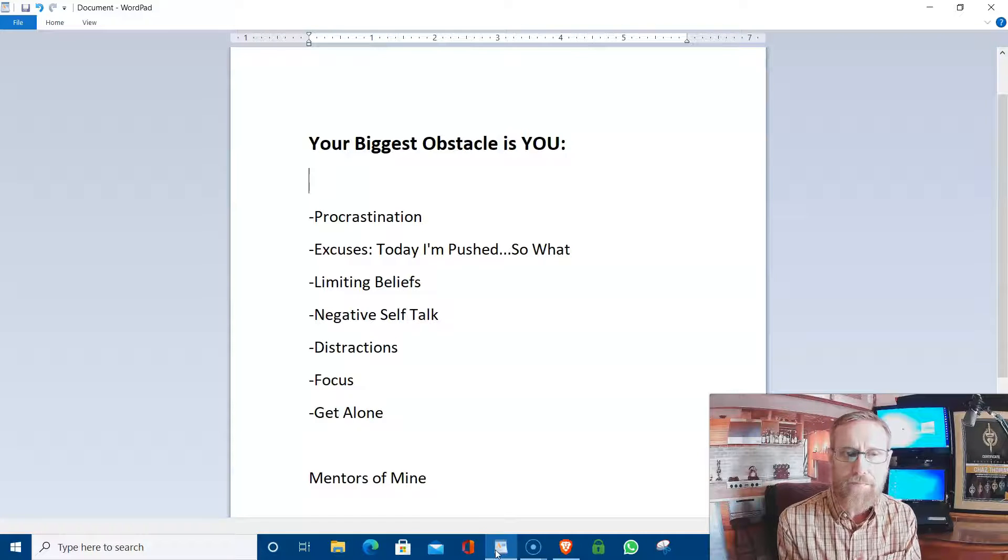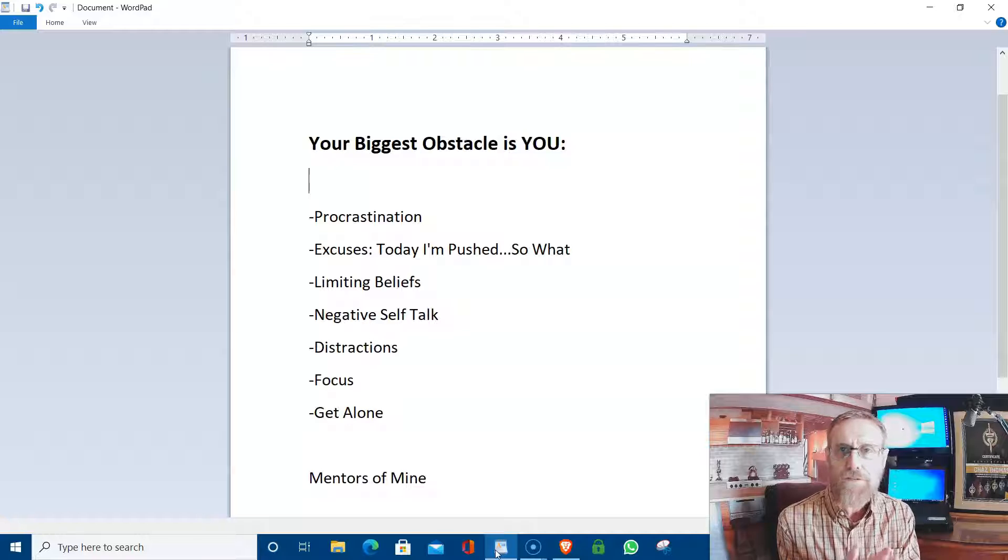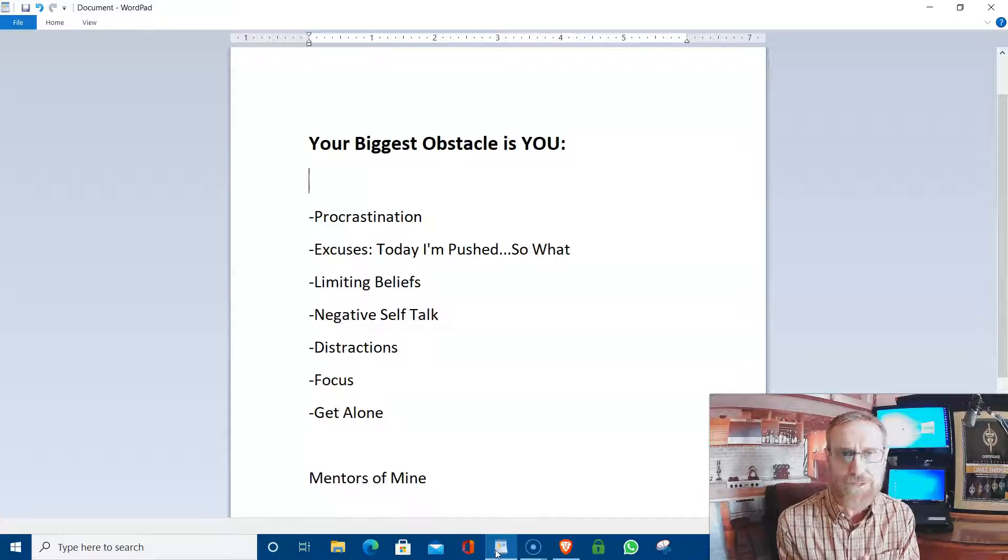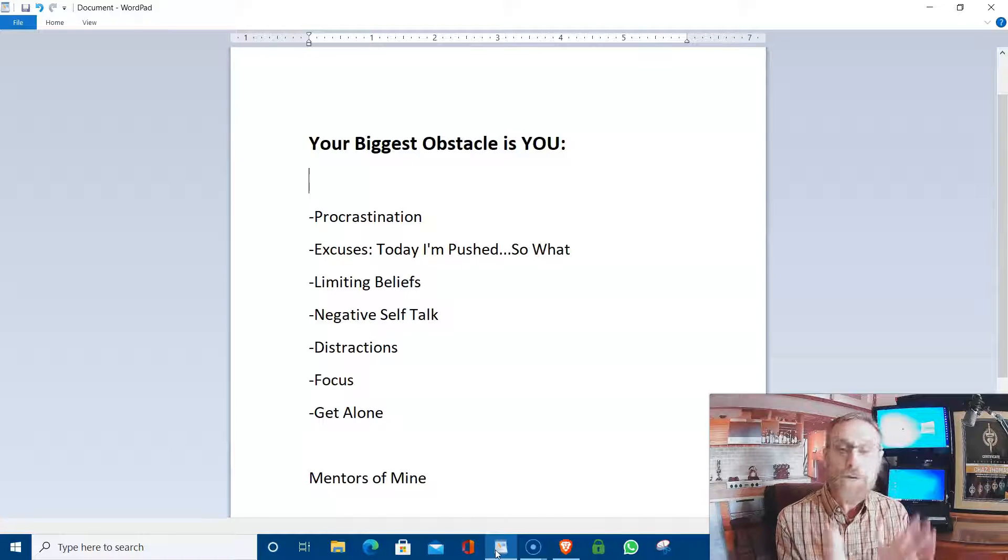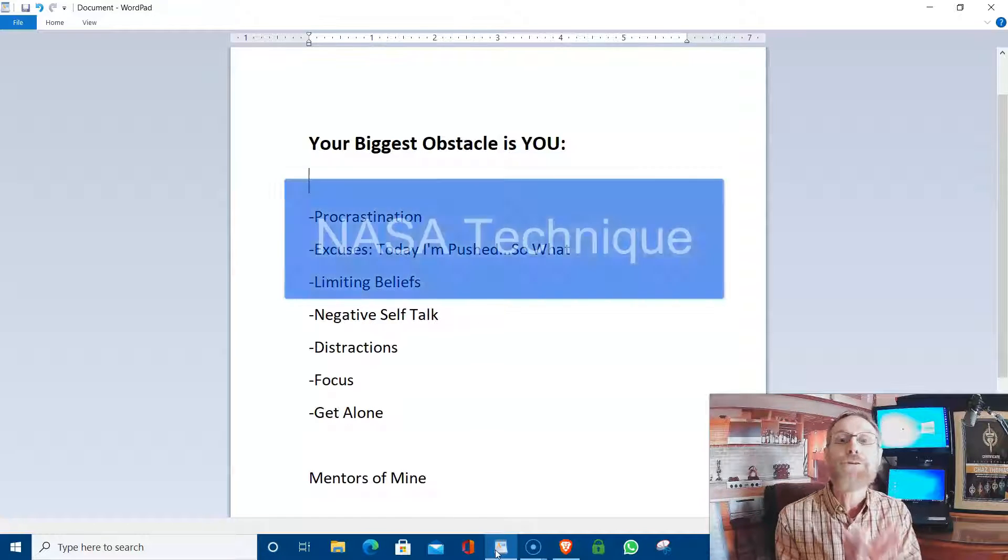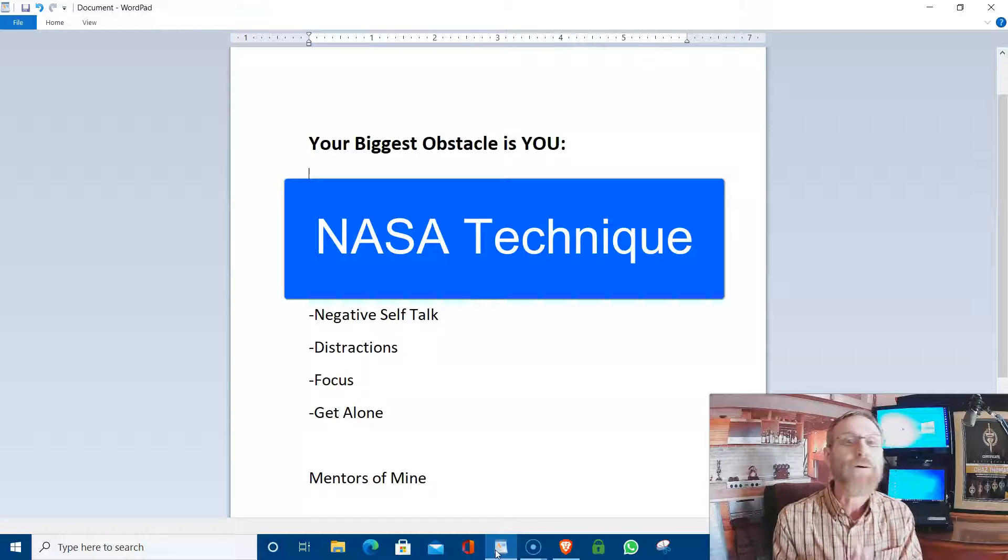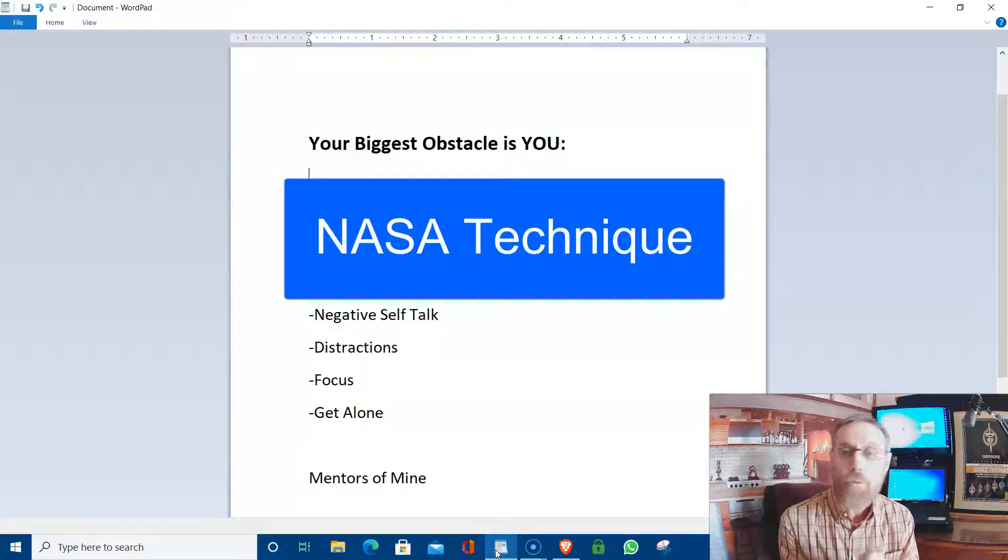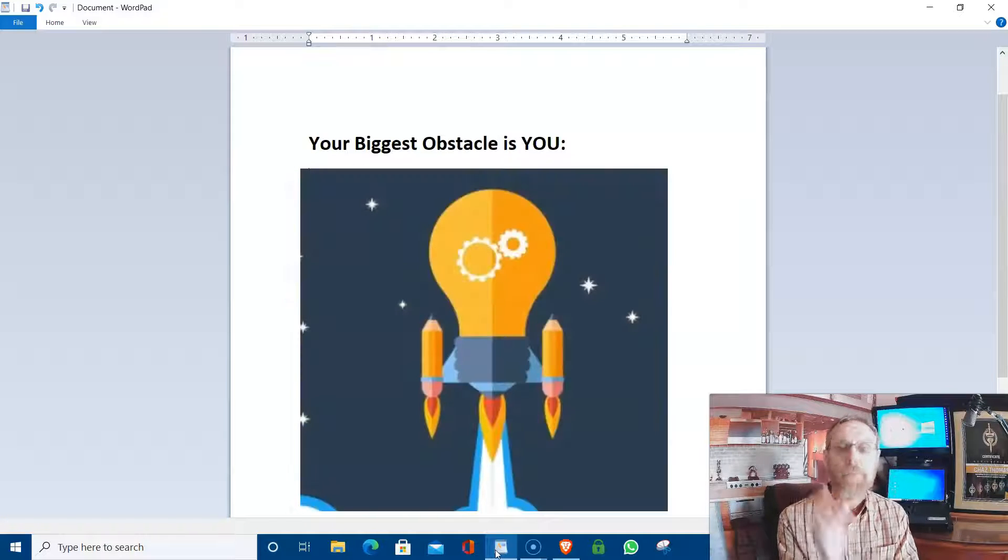And I learned a little trick, and this really works. And I know it might sound silly, but it does work. If you're suffering from procrastination, you can use the NASA technique. The five, four, three, two, one, and then blast off.